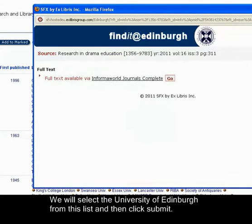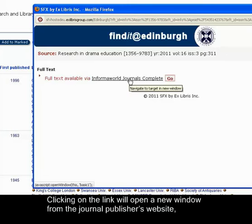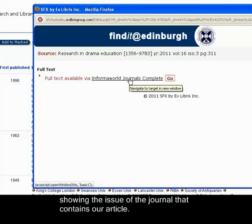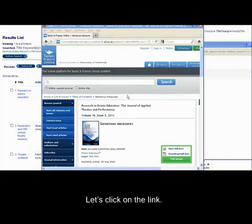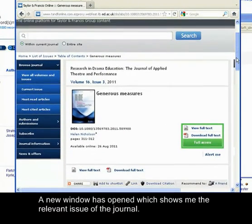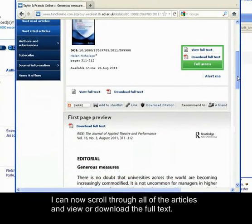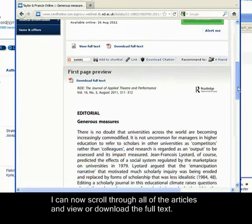If your institution has access to this title, then a link is provided. Clicking on the link will open a new window from the Journal Publisher's website showing the issue of the journal that contains our article. Let's click on the link. A new window has opened which shows the relevant issue of the journal. I can now scroll through all of the articles and view or download the full text.